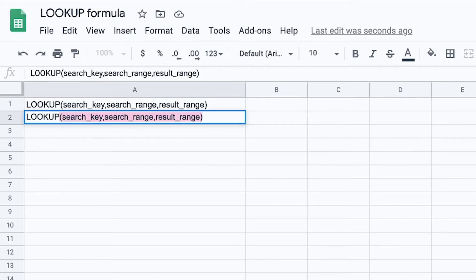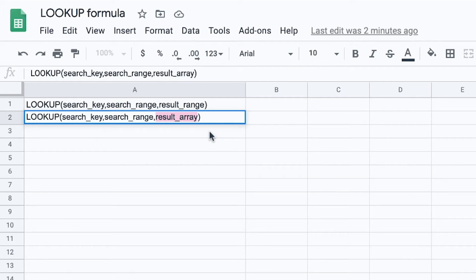The second option is similar, but instead of a result range we select a result array. This allows you to search for a key in the first row or column to return a result from the last row or column in that array — for example, A3 to G15. If the array contains more or an equal number of columns than rows, the search works vertically. If the array contains more rows than columns, the lookup runs horizontally within the rows.